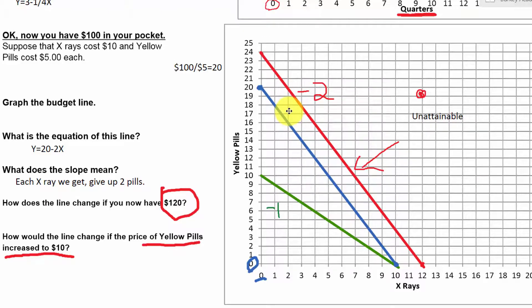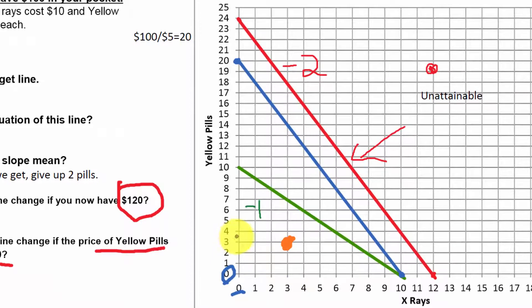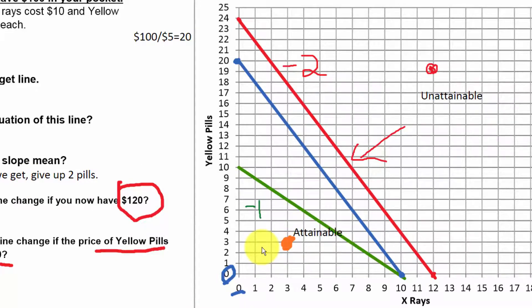One last parallel to a production possibilities curve: consider a point like three x-rays and three yellow pills. Is that attainable? Of course — we have plenty of money in any of these three situations to afford only three of each. But it's an indication that we're not using all of our resources. So this is attainable but inefficient. If our goal is to maximize health care, we're not spending all our money. In a production possibilities curve context — where resources are labor, factories, and materials — we would similarly call this inefficient.